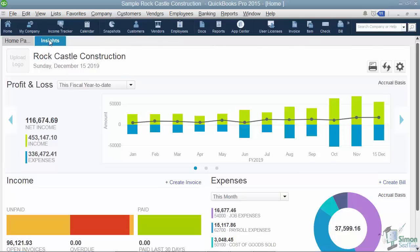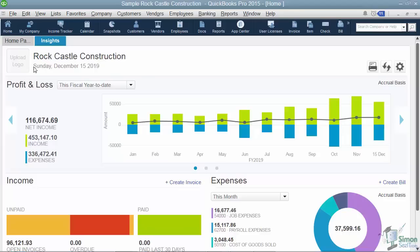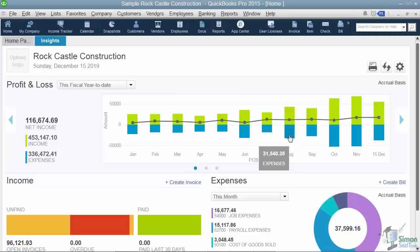At the top you'll see your company name and there's a place to upload your logo, in case you want to use this on professional documents you might be sending out. Here's your profit and loss. In a business the first thing we want to know is are we making money, so we can quickly see for any particular date range our net income, total income, and total expenses. They also show it in graph form, and as you point to a particular month or expense or income option you can see that particular number.